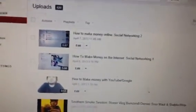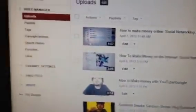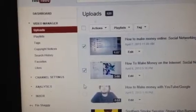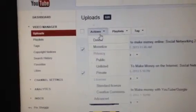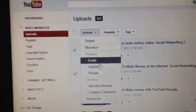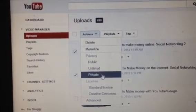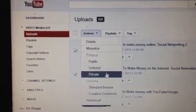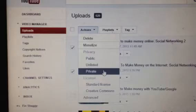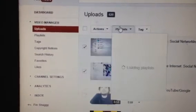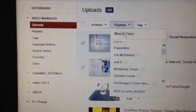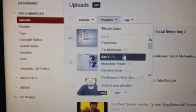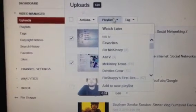It just shows you everything you've uploaded. You can put a check mark next to each video and then delete them, monetize them, or change the listing — make them public, make it where you can't see them unless you have a link, or make it where only you can see it. Or you can add it to a playlist — make a new playlist right here — and then you just have a playlist like that.